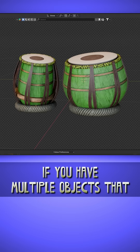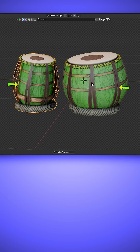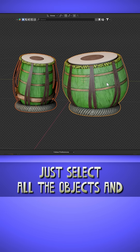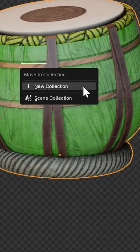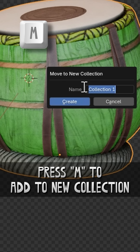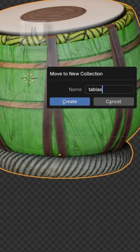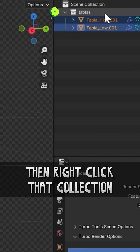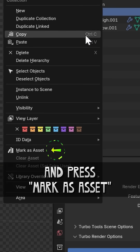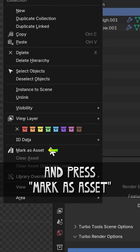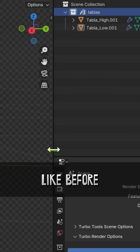If you have multiple objects that you want to convert to an asset, just select all the objects and press M to add to a new collection. Then right-click that collection and press Mark as Asset, like before.